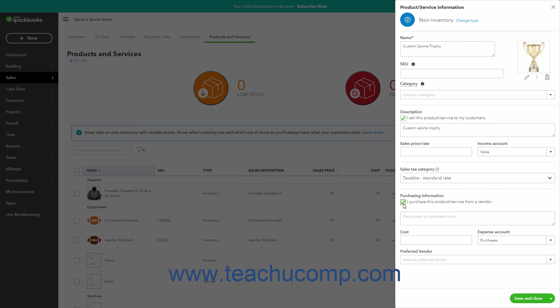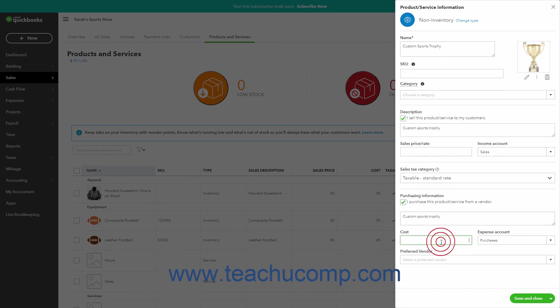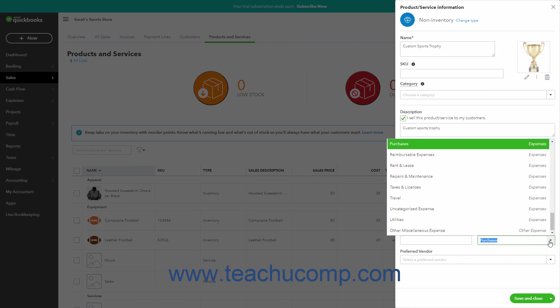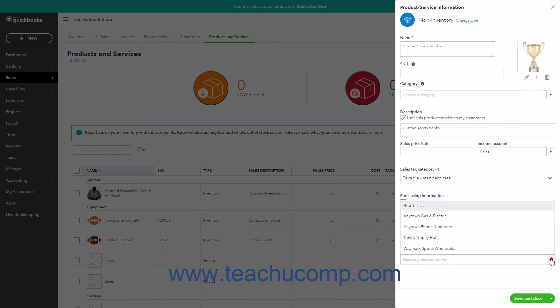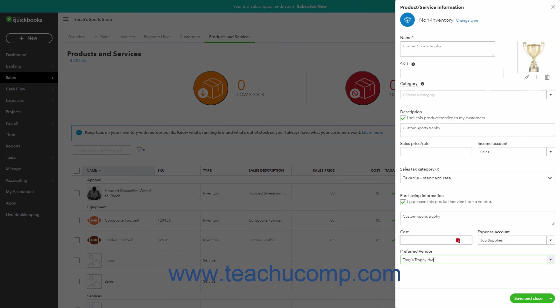Then enter the item's description to show in Purchase Forms into the Description on Purchase Forms field. You can enter the default purchase price into the Cost field or leave it blank if the cost varies too much and you want to enter it at the time of purchase. Use the Expense Account dropdown to select the account to which you attribute purchases of this item. If you have a preferred vendor for the item, you can select them from the Preferred Vendor dropdown.